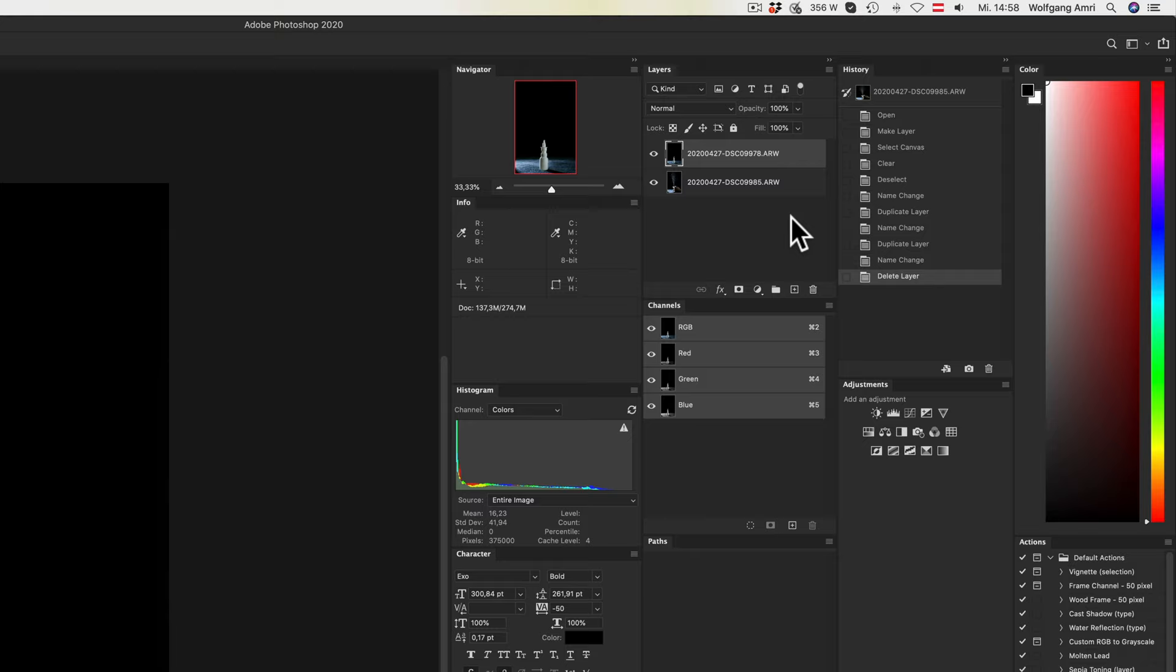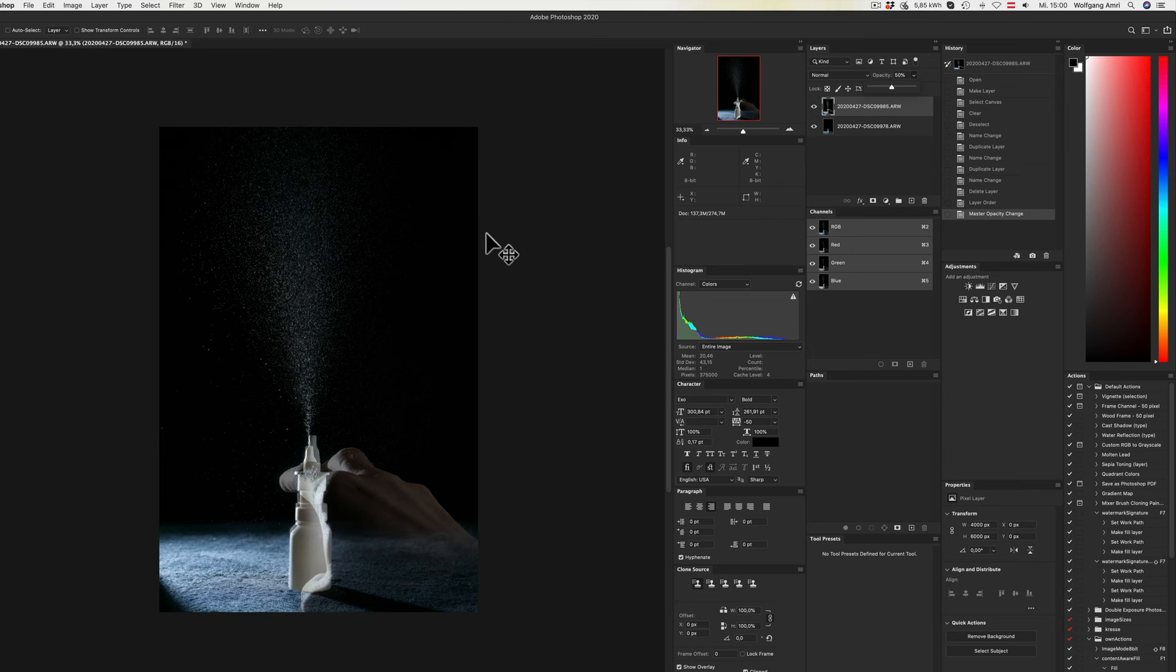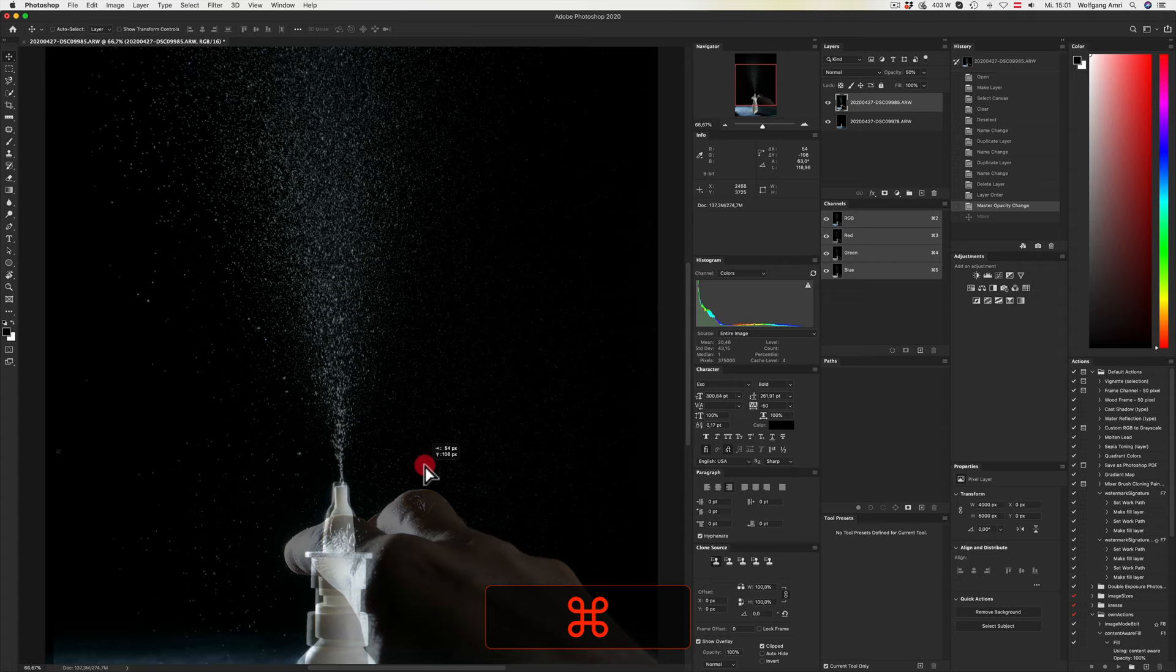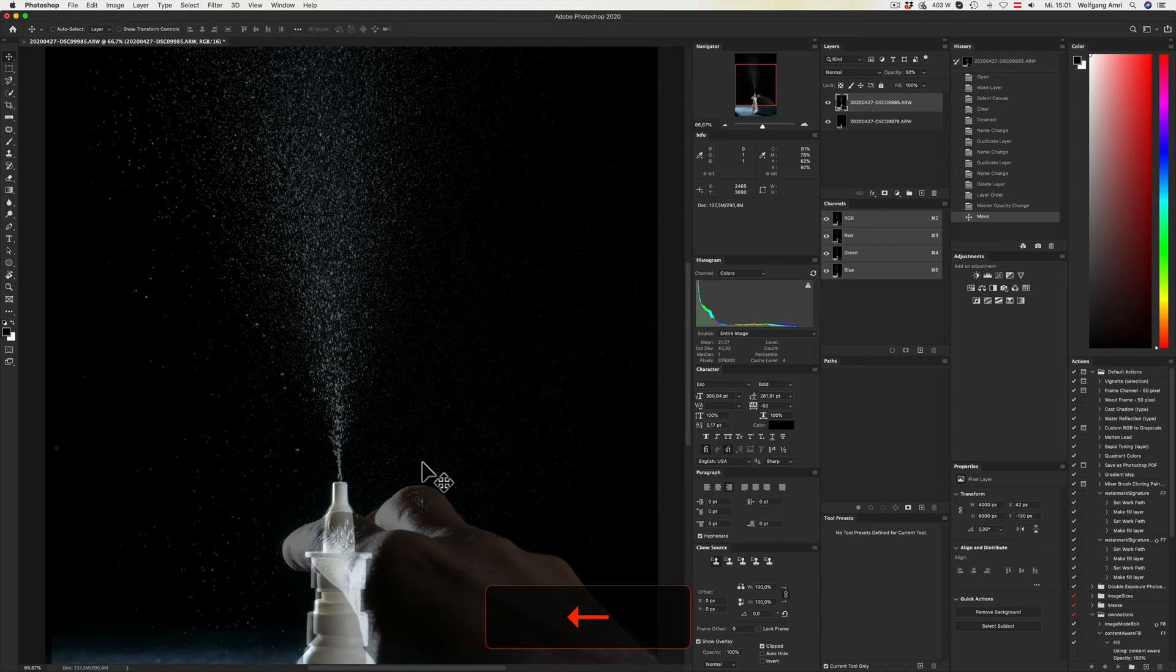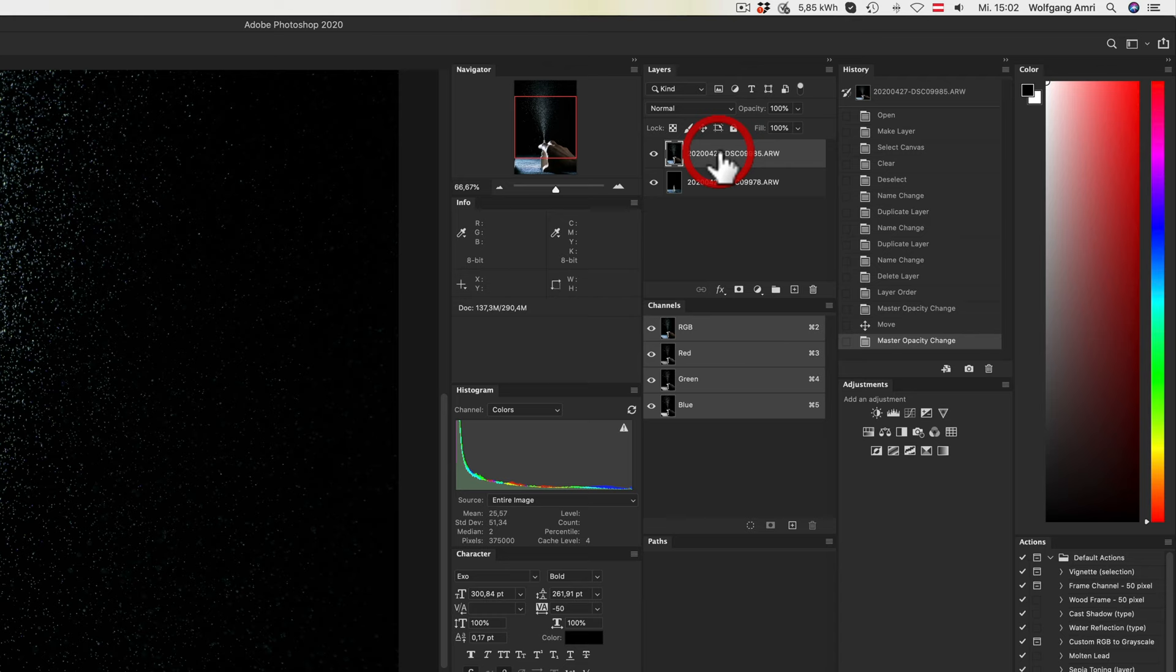That will open both images as layers in Photoshop. I will select the lower layer and bring it up. Then I reduce the opacity so that both are visible. I zoom in and drag the image so that the bottles overlap.